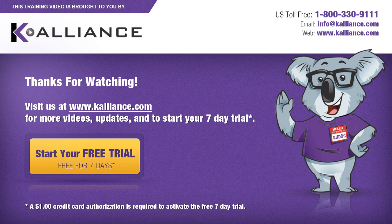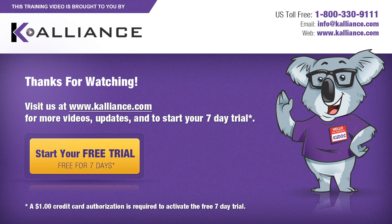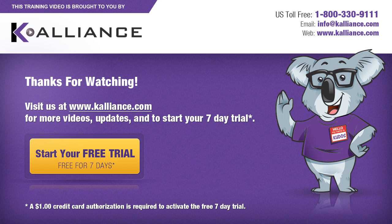We hope you enjoyed this preview video. Please click on the like button below if you did. And subscribe to our YouTube channel. Be sure to visit us at www.kalliance.com to sign up for your free 7-day trial today. You could learn a lot in a week.